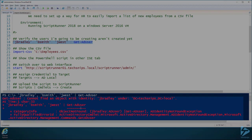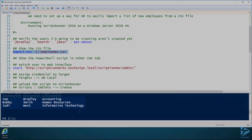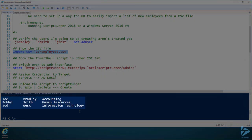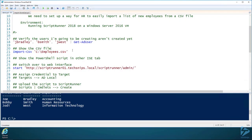We have a CSV file here called employees.csv. You can see that we have three employees: Joe Bradley, Bobby Smith, and Jody West. Now that we have the CSV file, we've verified that the Active Directory users we want to create do not exist.